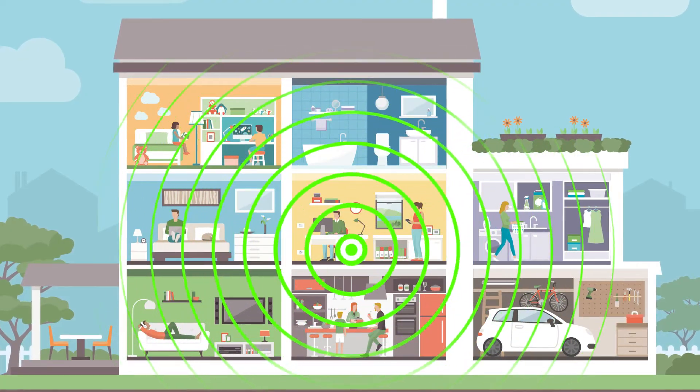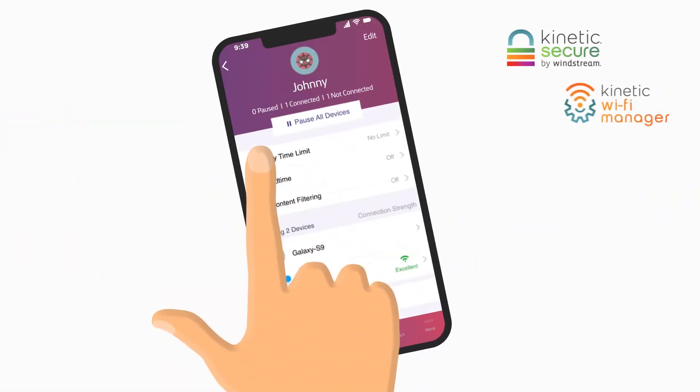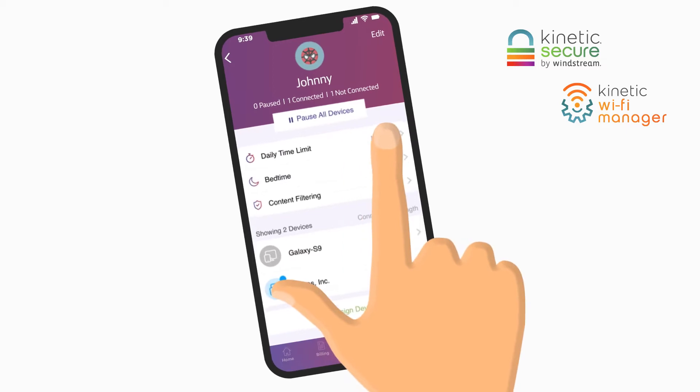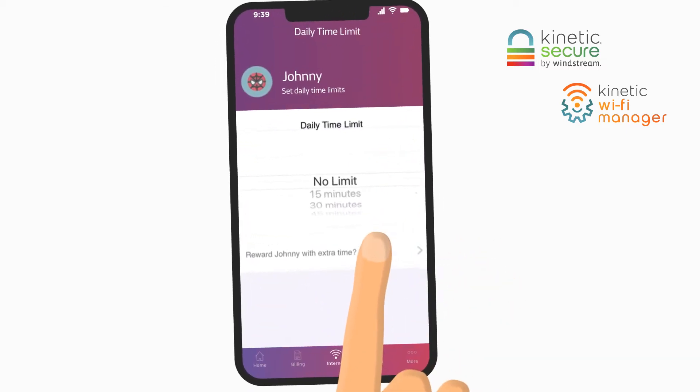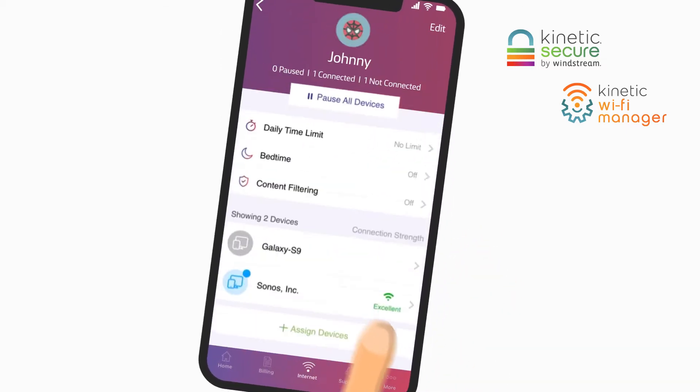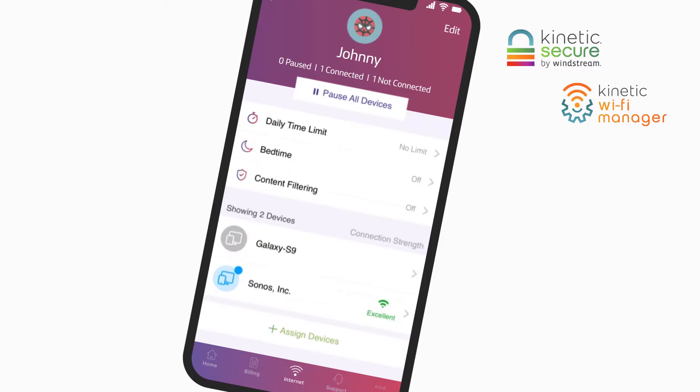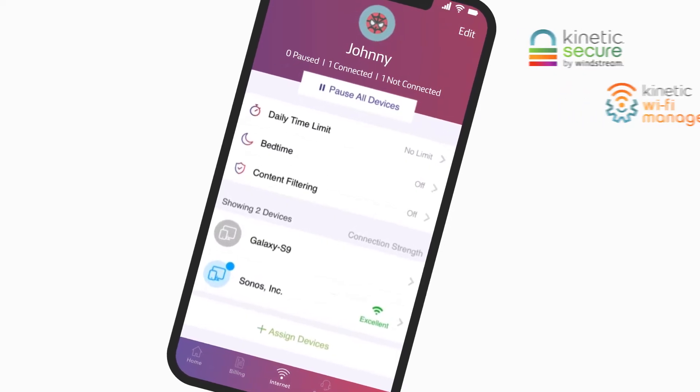Wi-Fi coverage. The Wi-Fi manager with our Kinetic Secure option gives even more choices, including custom user profiles and parental controls, whether you're at home or on the go.